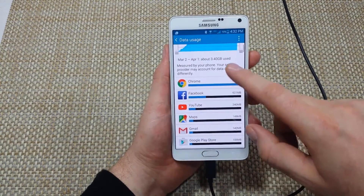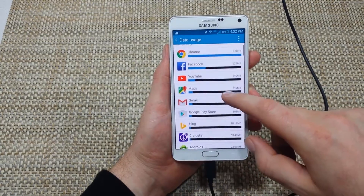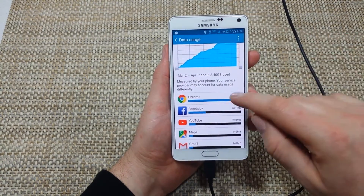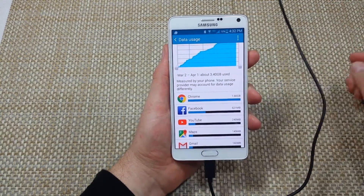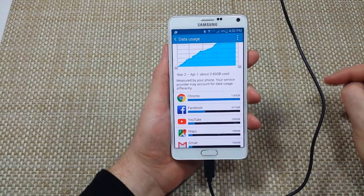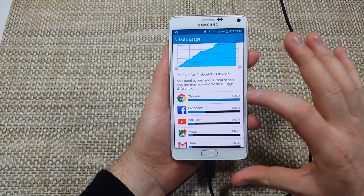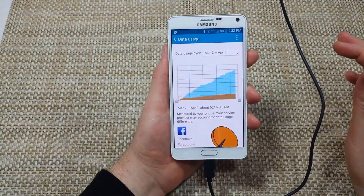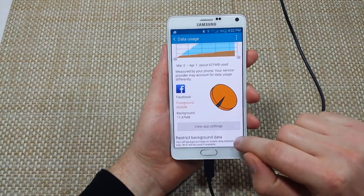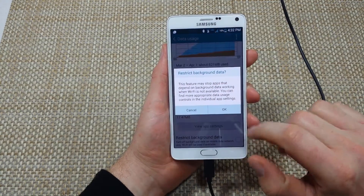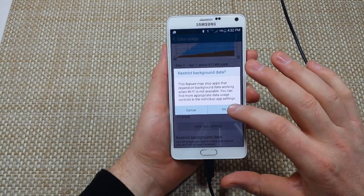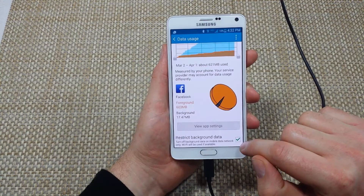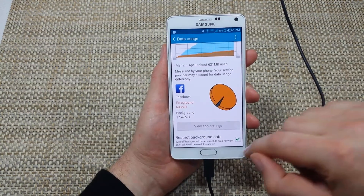Right here you can scroll down and it will tell you exactly how much data each app used. So for example on certain apps, if I want to restrict background data — for example Facebook — tap on it, scroll down, and you can actually enable the background restriction right here. So Facebook is now restricted from running in the background.